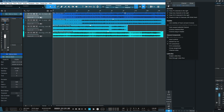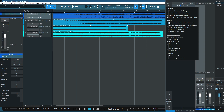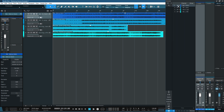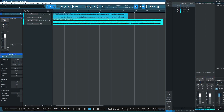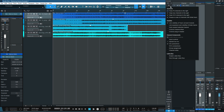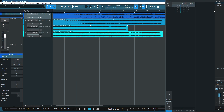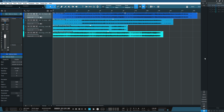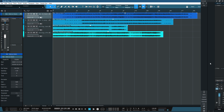Now, the reason we unticked that 'link visibility of track list and console' box earlier is important. If we hadn't unticked it, when I untick these dots it would take the tracks away from the main page as well, which we don't want — we still want to see the files. So we need to make sure that is unticked. That way, clicking those little dots takes the channels out of the mixer but they're still shown in the main page, with the master channel back on the right hand side.